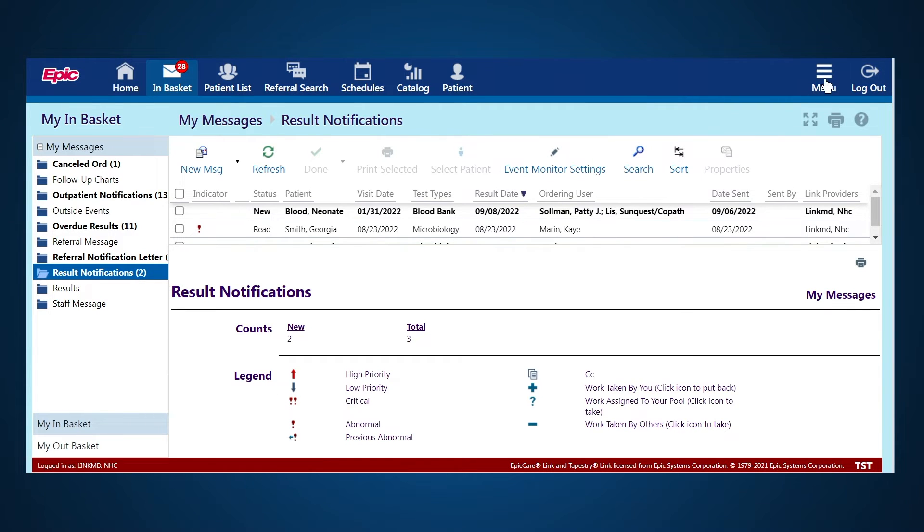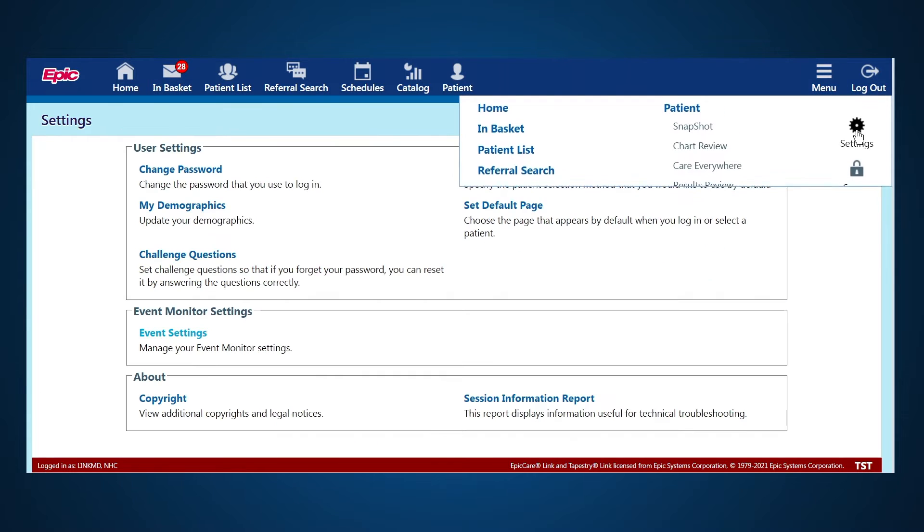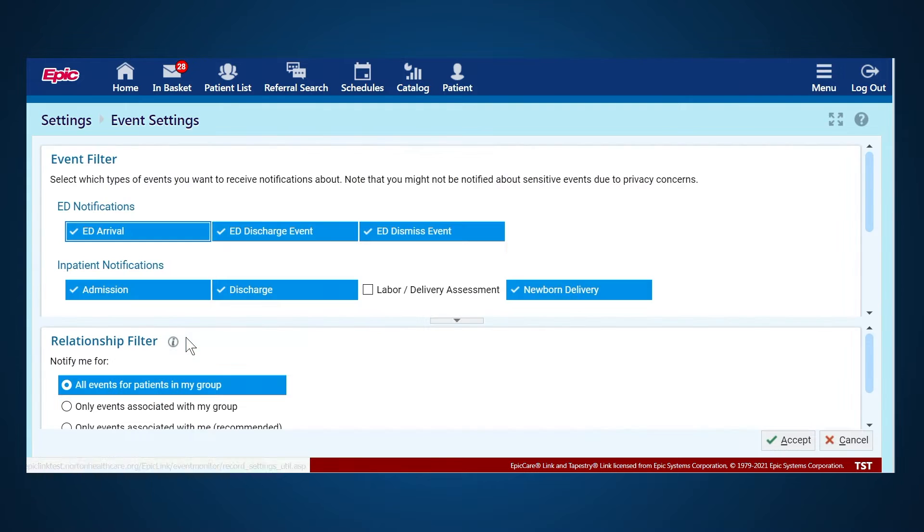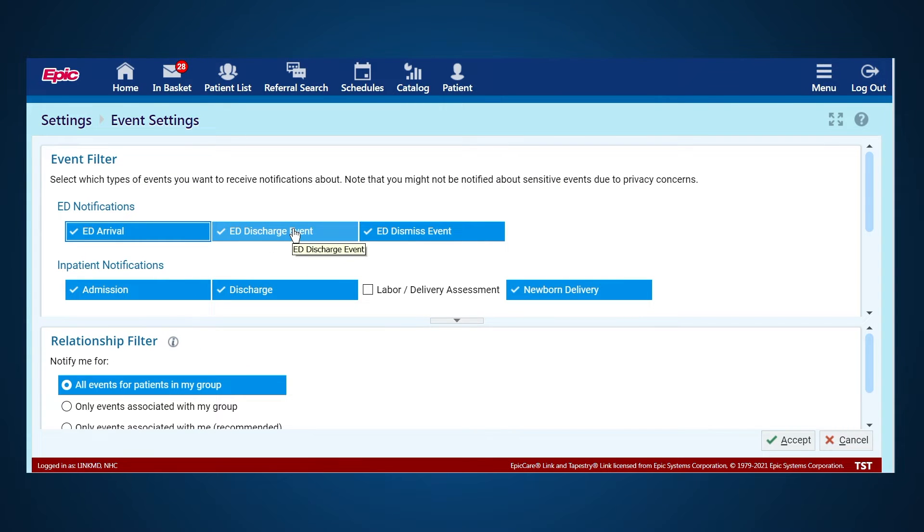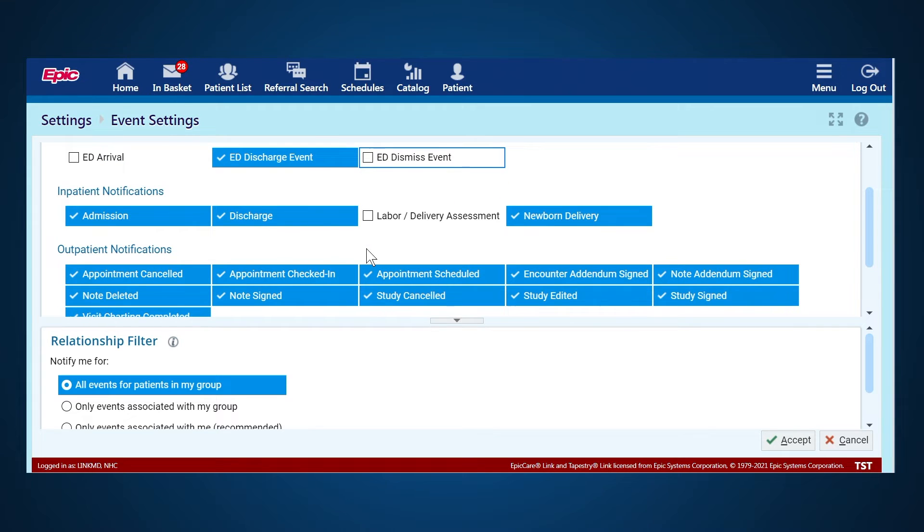In order to do that, you'll go to the Menu tab, click on Settings, go to Event Settings, and look for the notifications that are available to you. Maybe you only want to get ED discharges and not arrivals, so you would deselect the other ones.